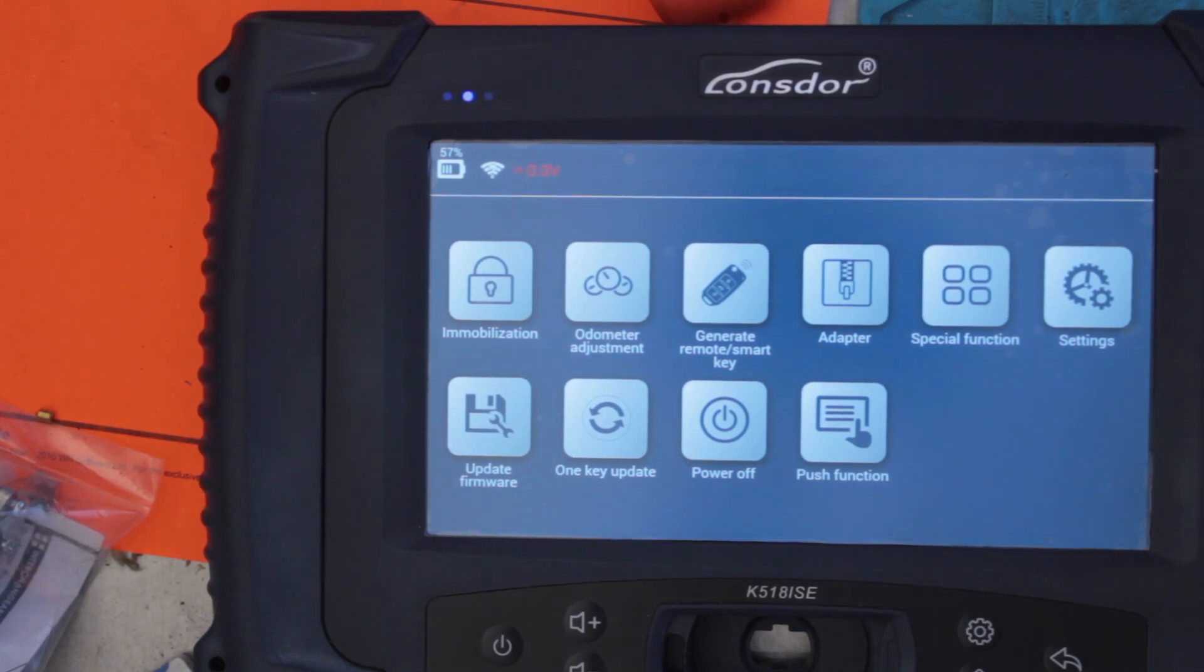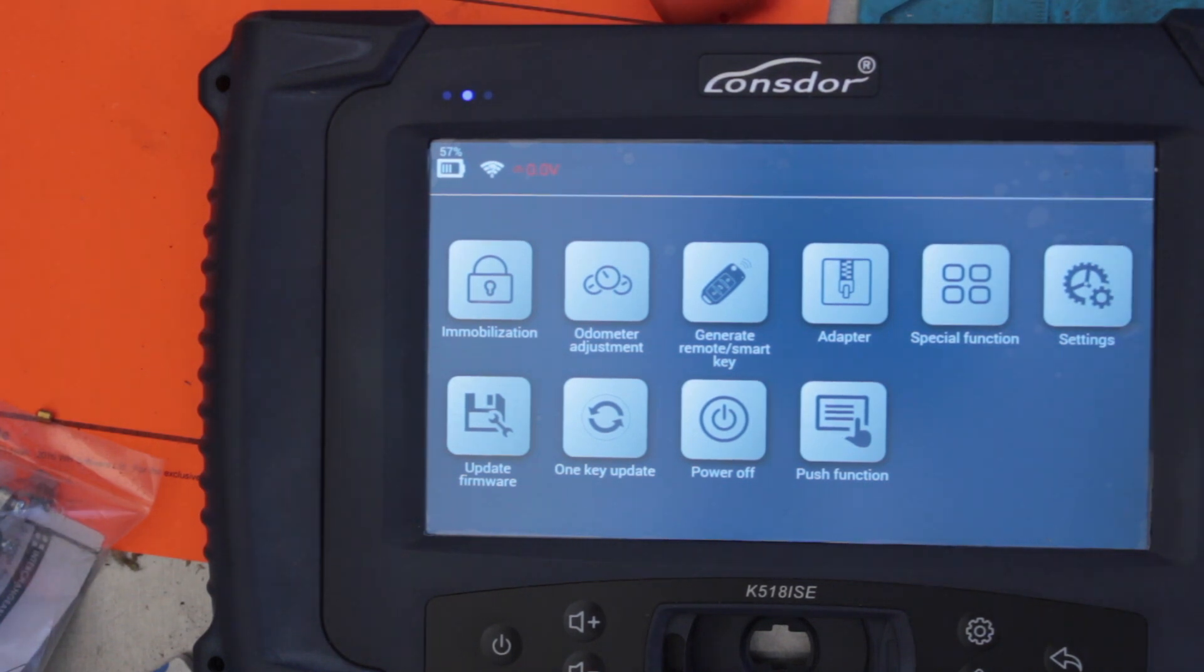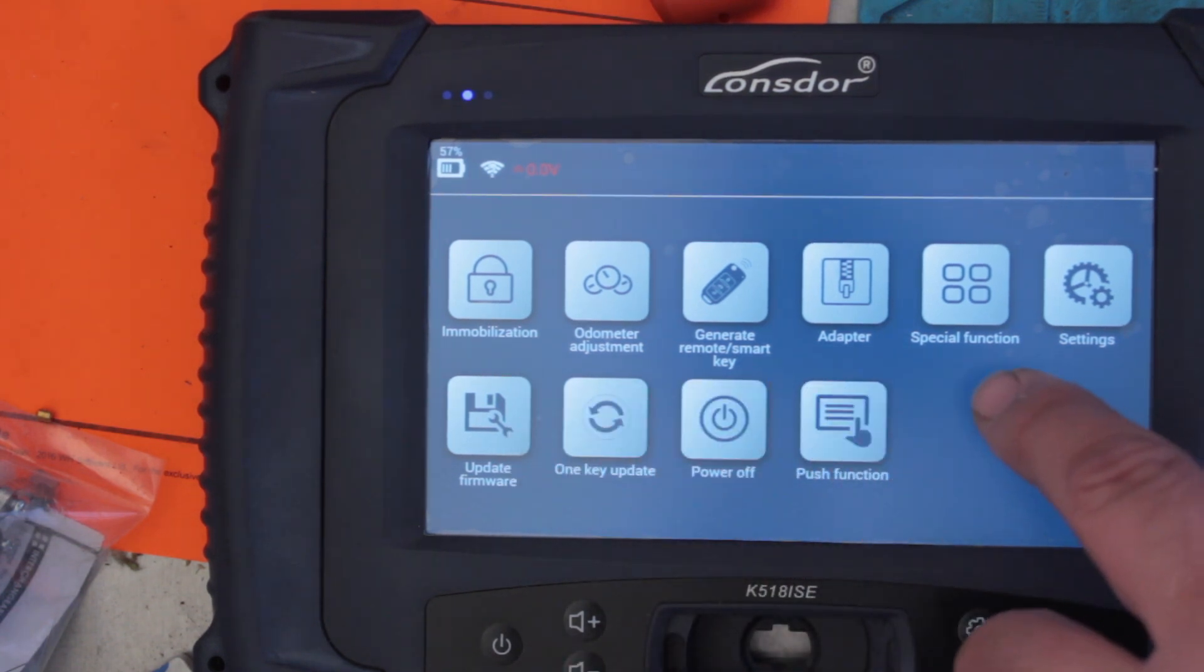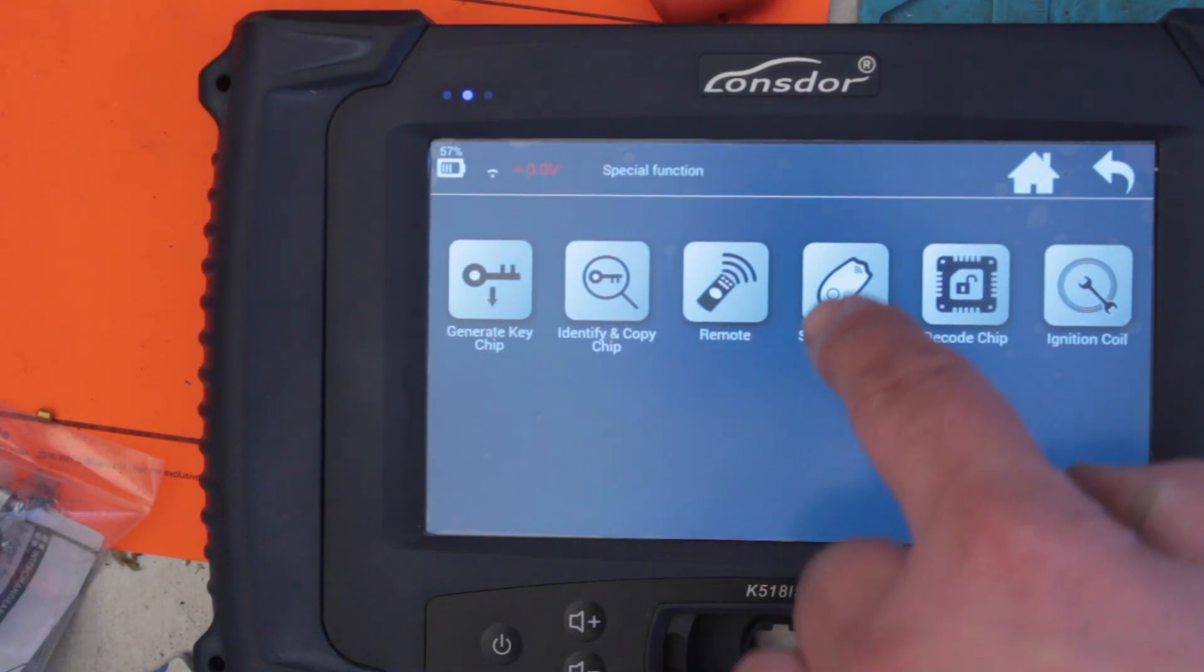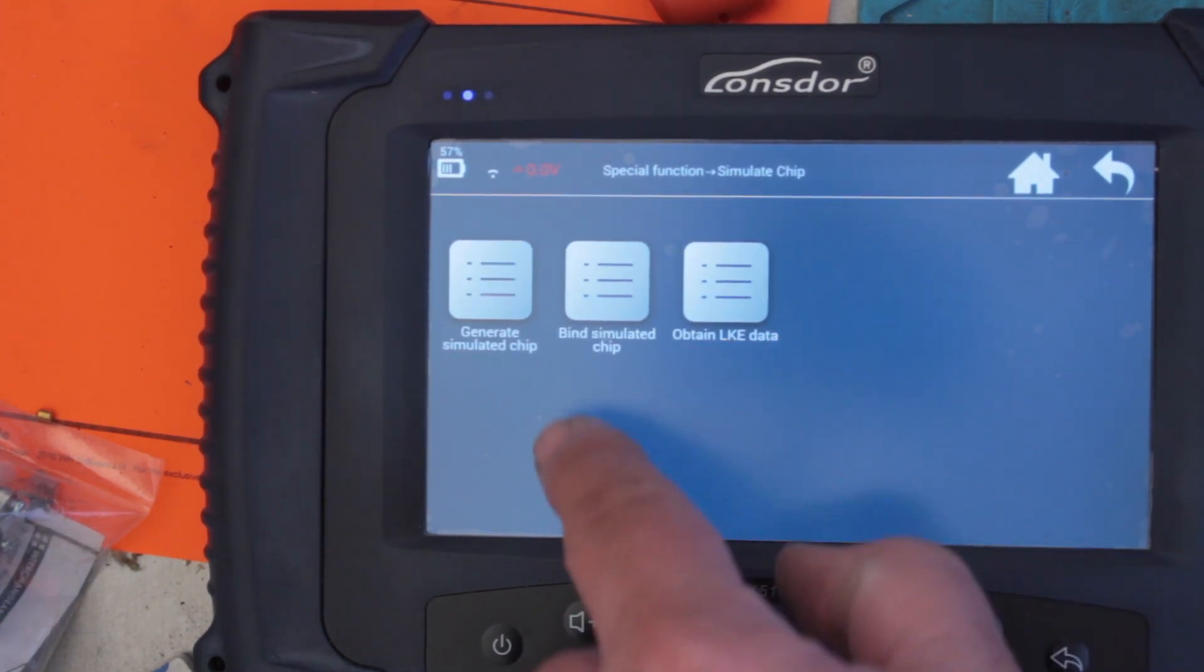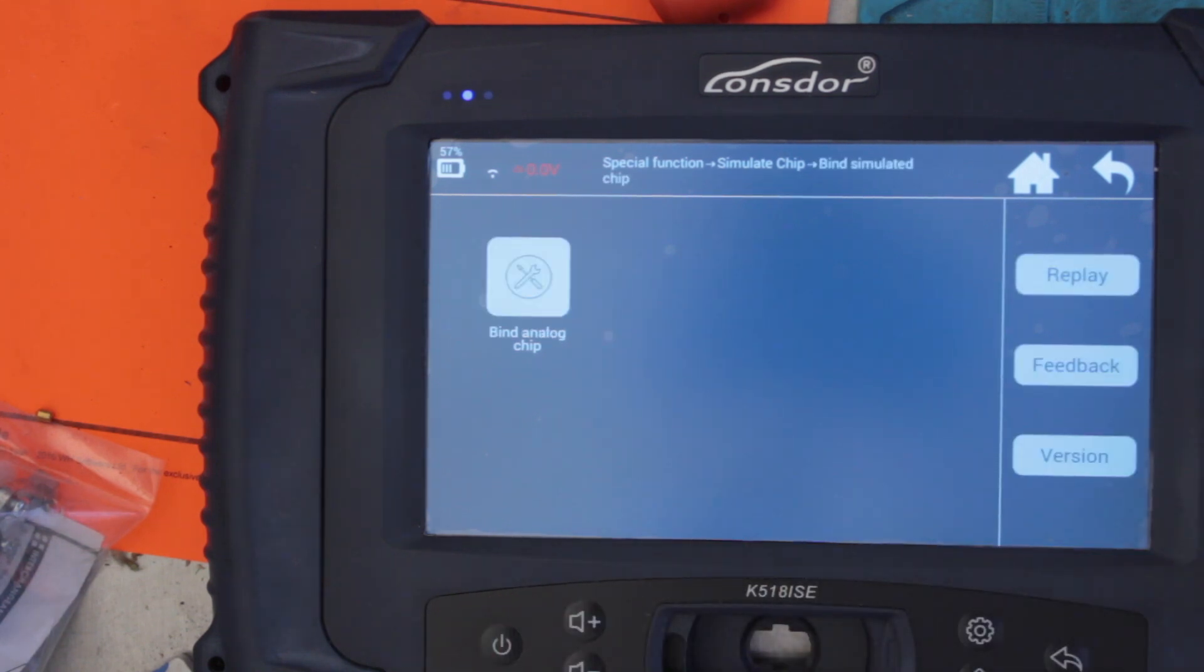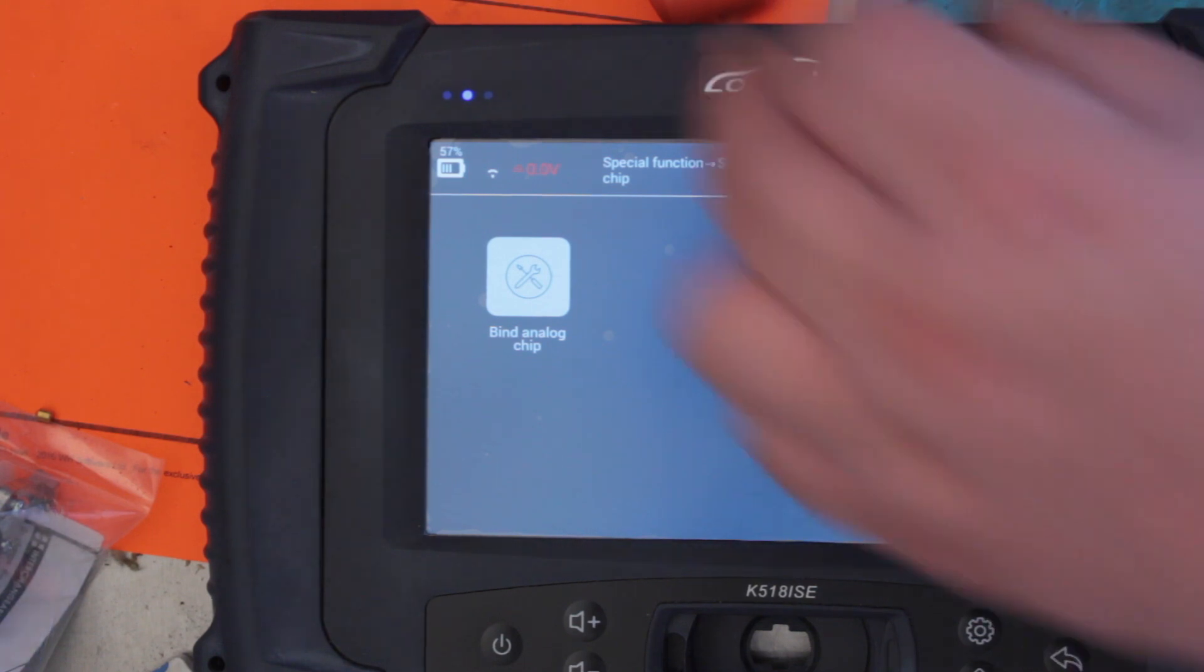Okay, so let's go to the binding functions. Go to binding emulator key. So where will we find that? Generate adapters, special functions, simulate chip, bind simulator chip. Now when you do bind it, the problem is that once you bind it to one machine, you can't give it to a friend and then they use it. It'll be bound to your machine.